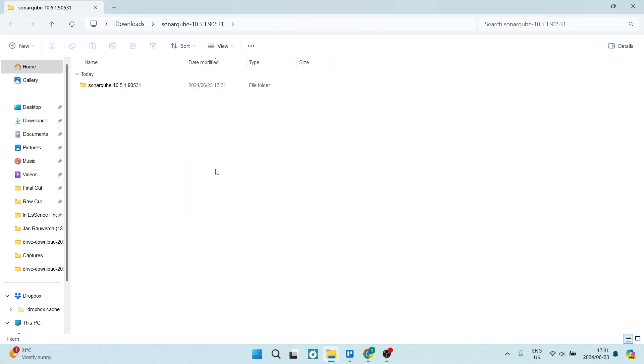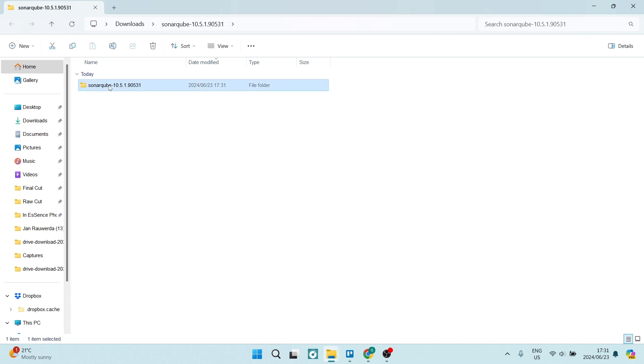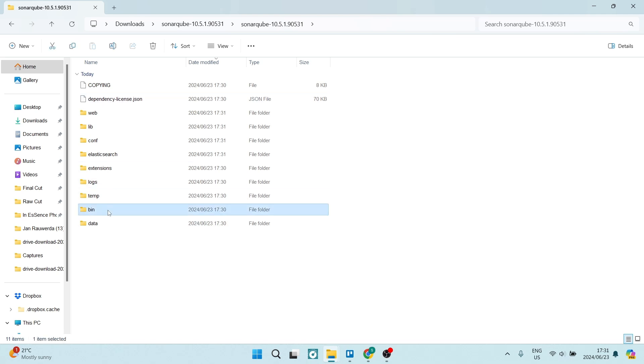We now have our extracted folder. We are going to double click and open it and you'll see a couple folders. Here we're going to navigate to bin. We're going to double click on that and you will look for the Windows x86 64.